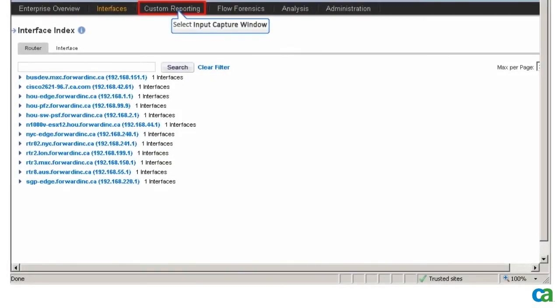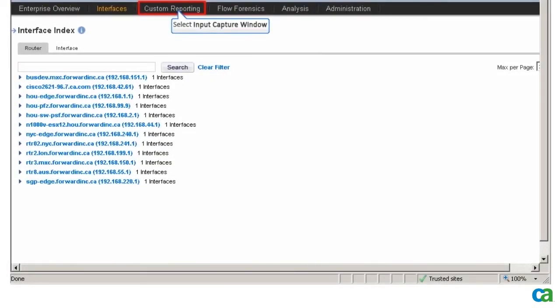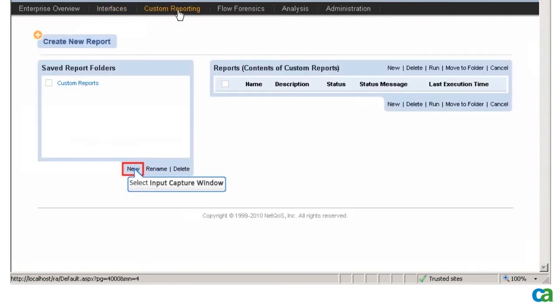To create a custom report, I go to Custom Reporting and click New Custom Report.